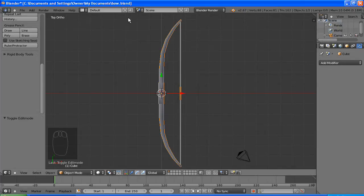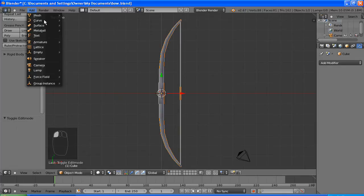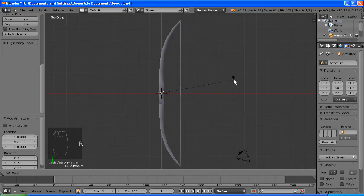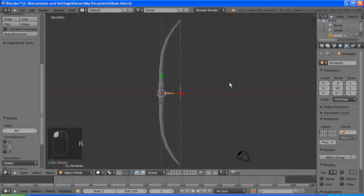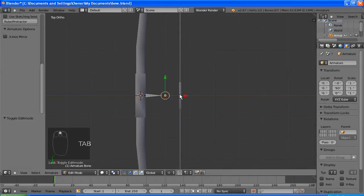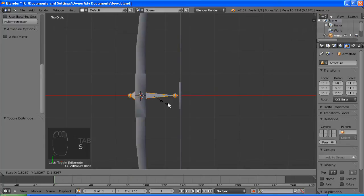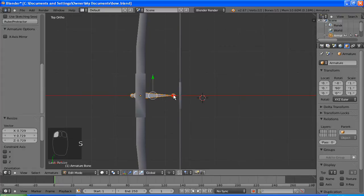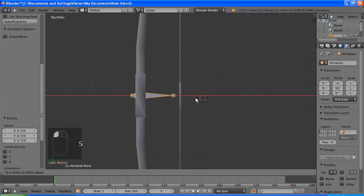So in order to animate it, we need to add a bone. So we go to add armature single bone, we'll get it to face the right way and take it into edit mode. We'll scale it up.